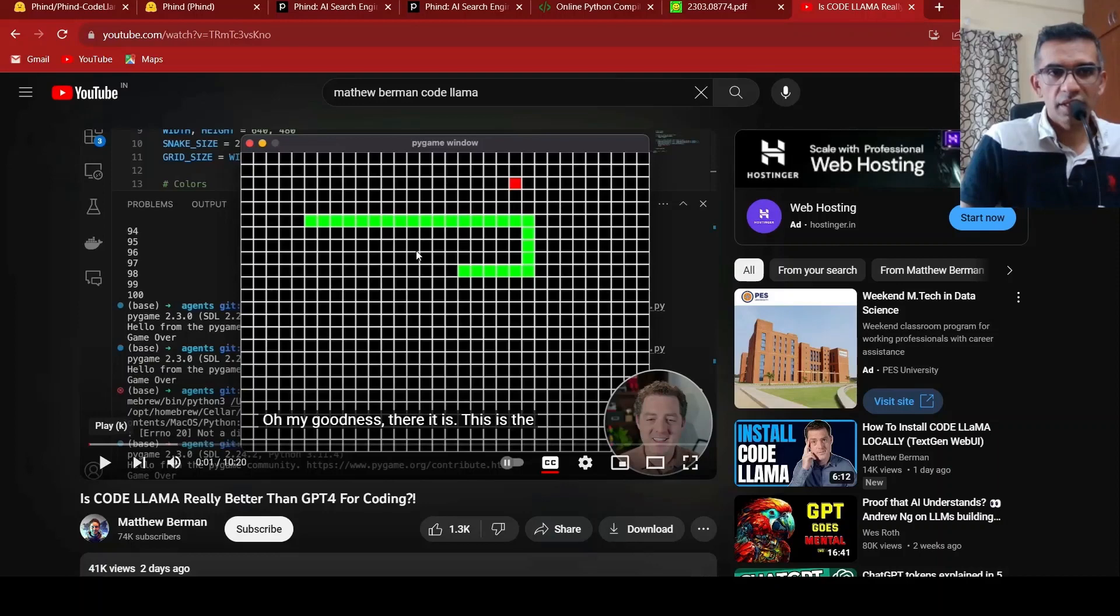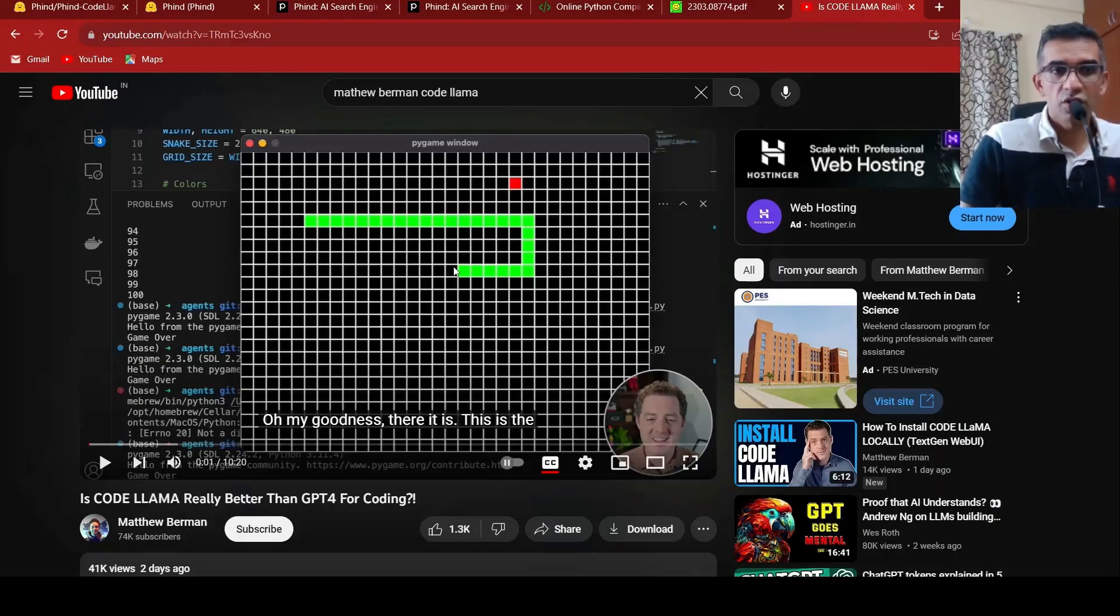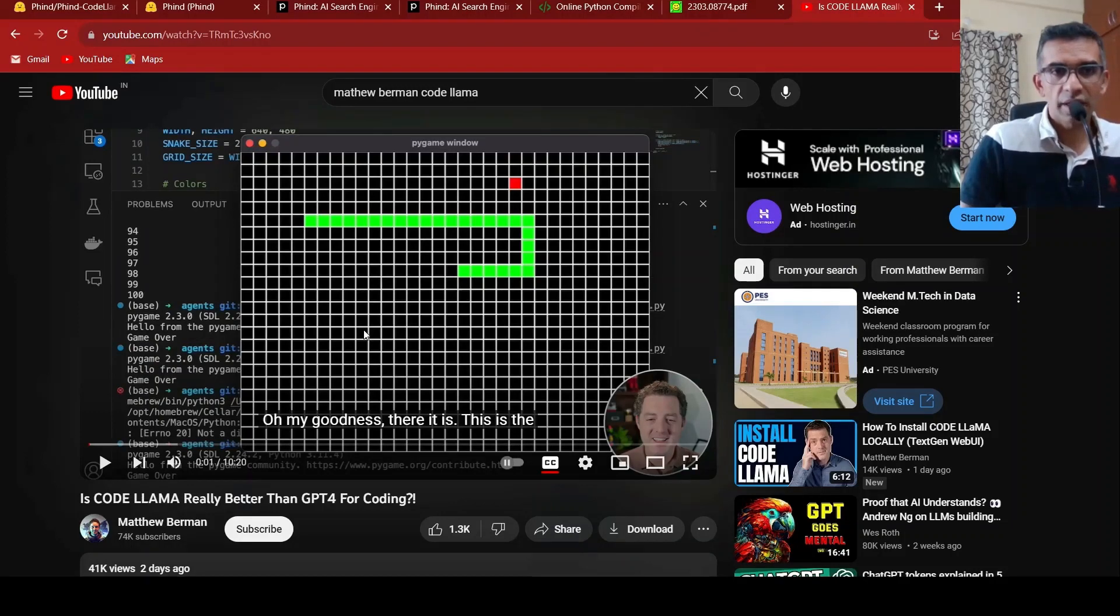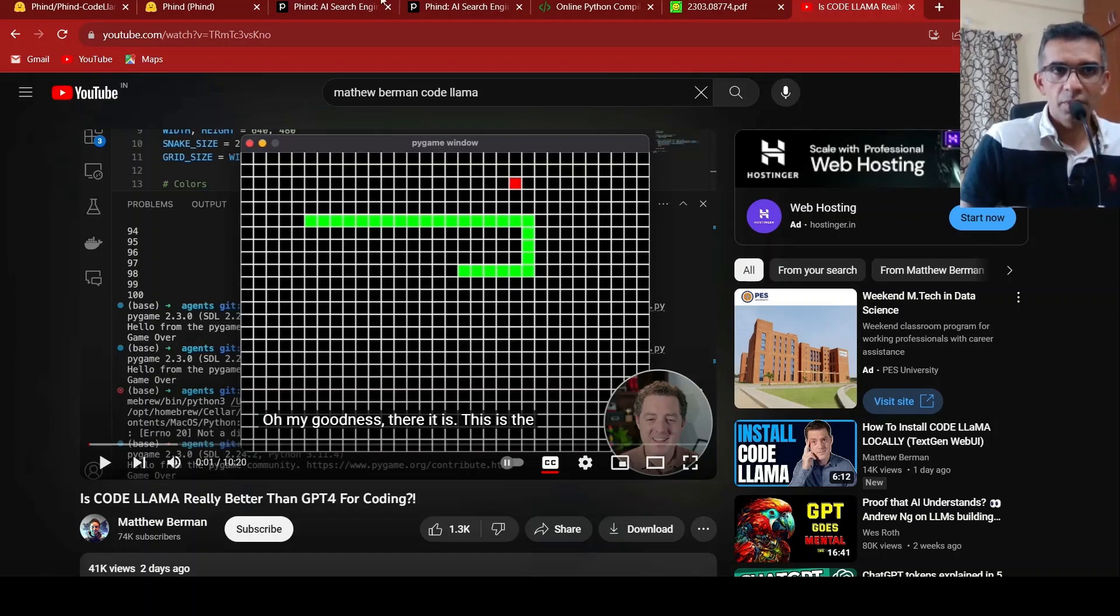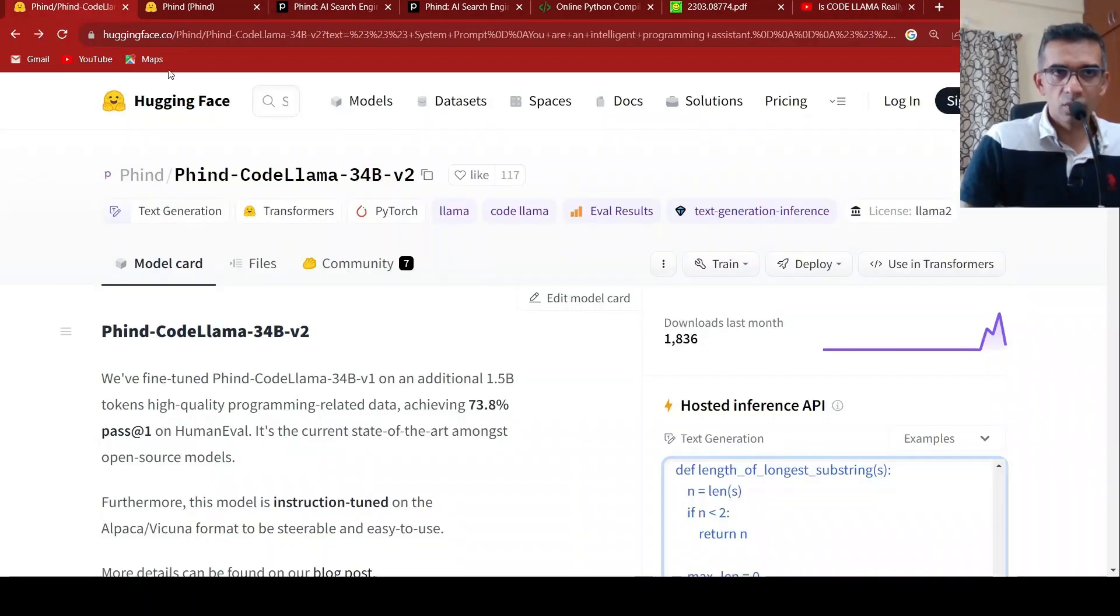I found this interesting video from Matthew Berman, which talks about real use cases where he compares GPT-4 and CodeLama, this fine-tuned version of CodeLama, to see how it performs. So you can check out this video as well. I will be putting the link to the Phind models. You can check that out.